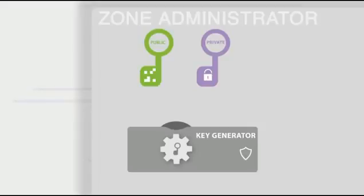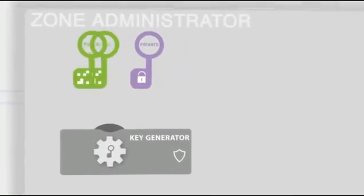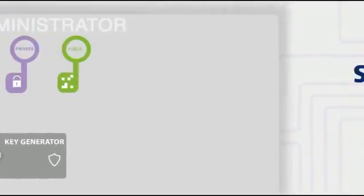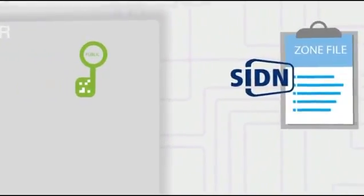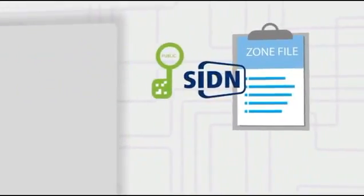The zone manager submits the public key to the parent zone. In our example, the parent zone is managed by SIDN and the public key is submitted using SIDN's domain registration system.